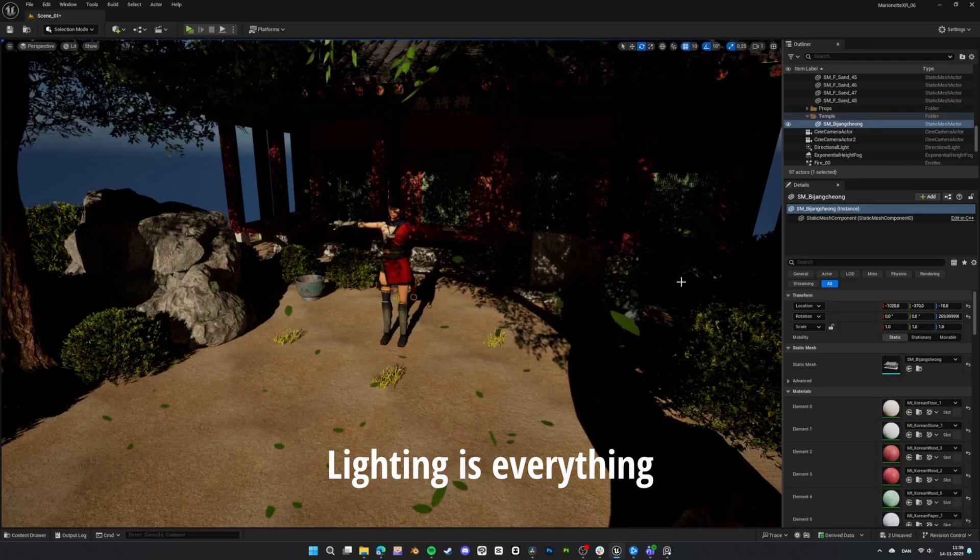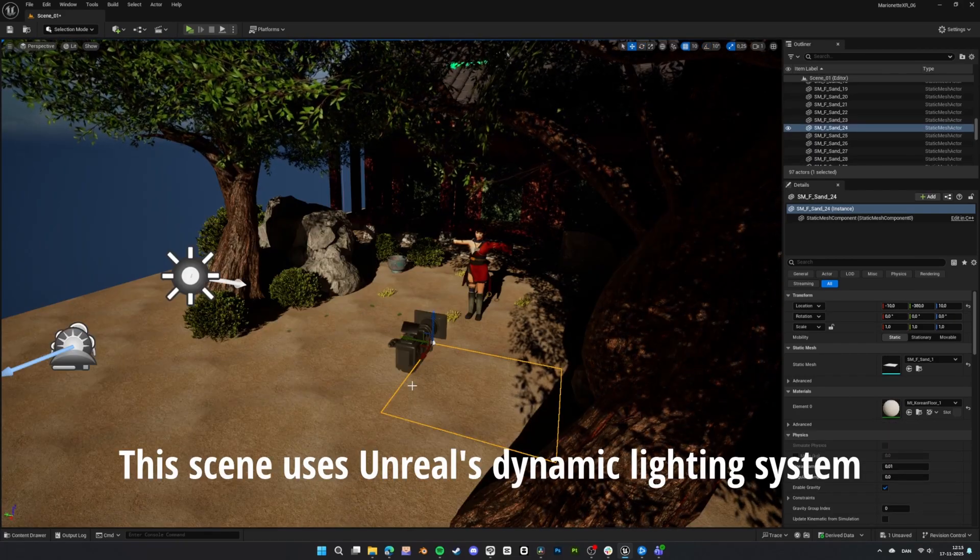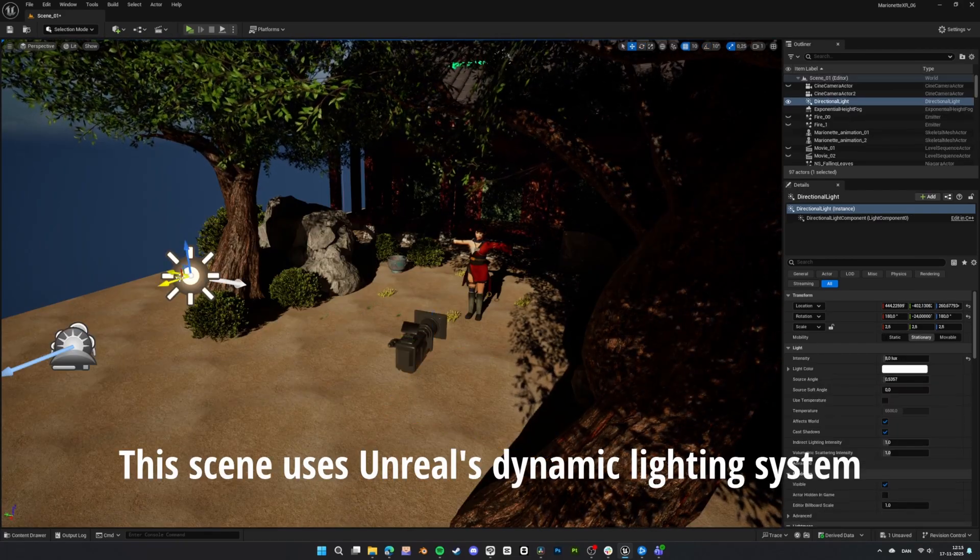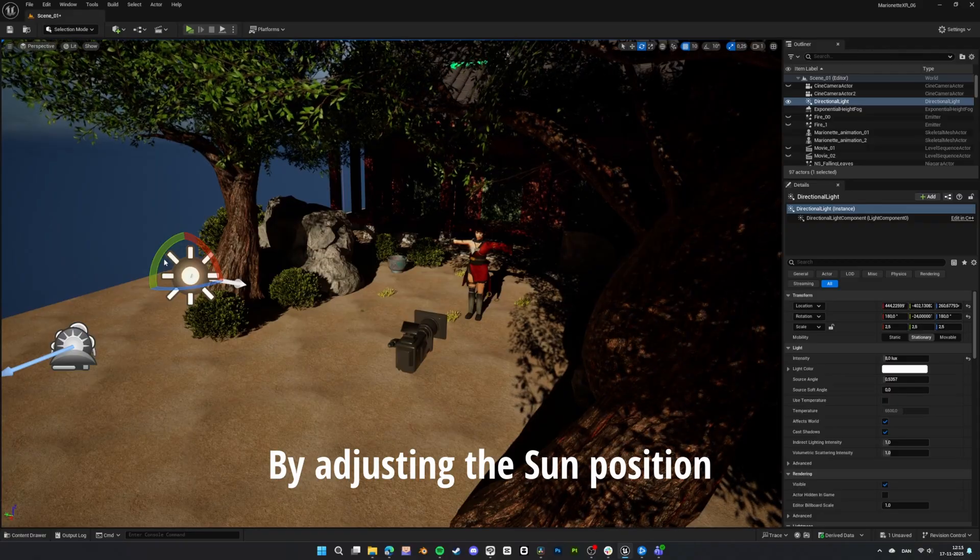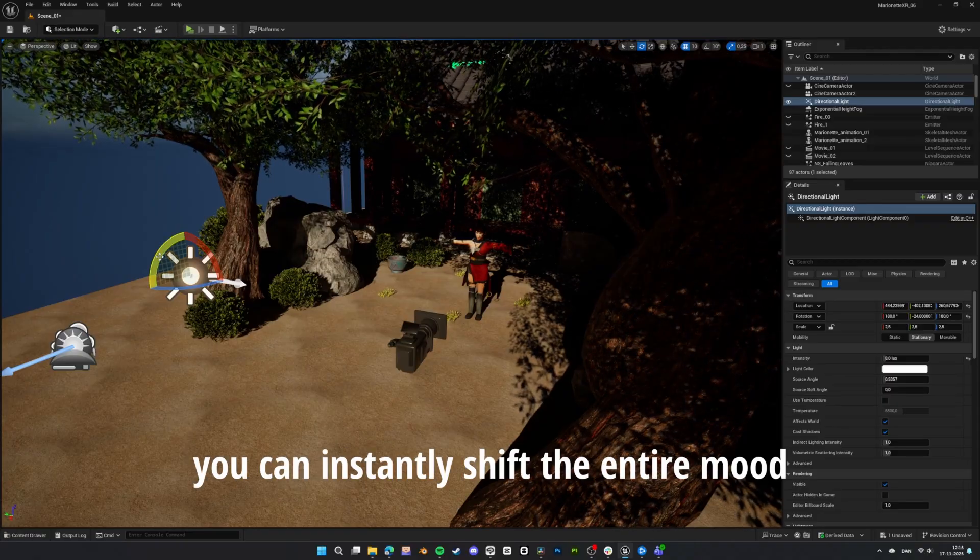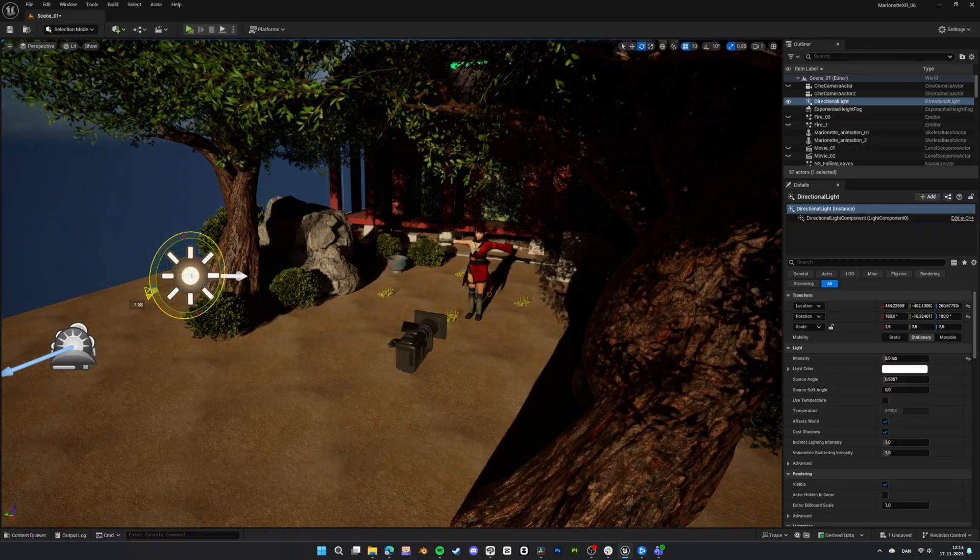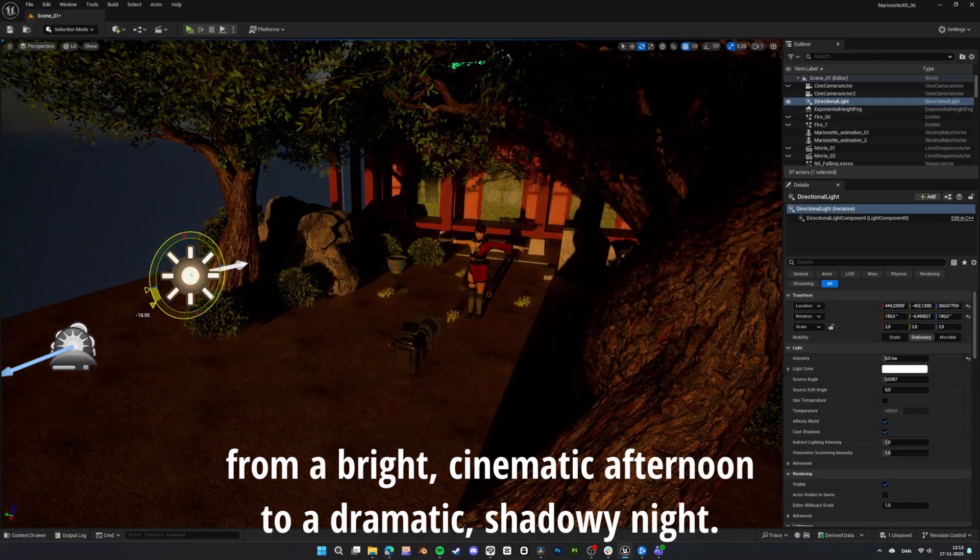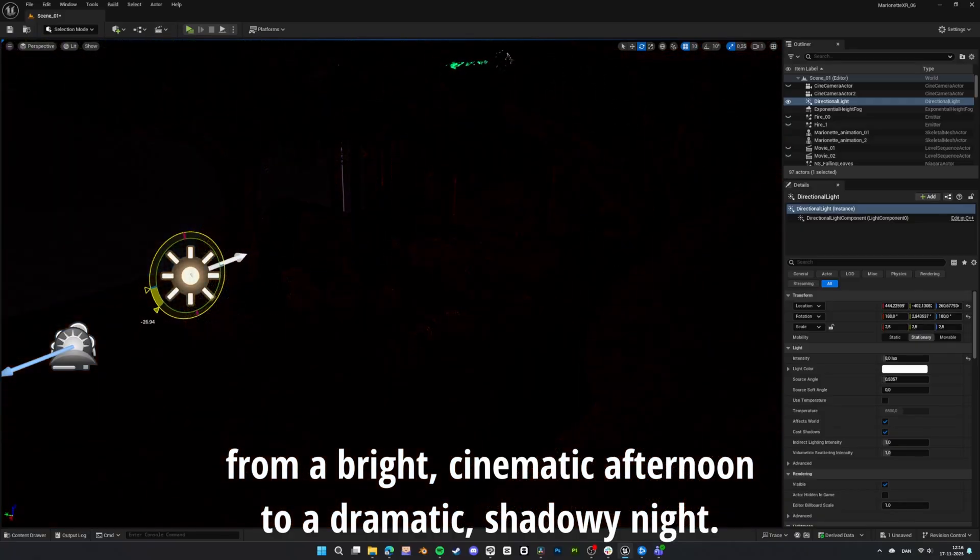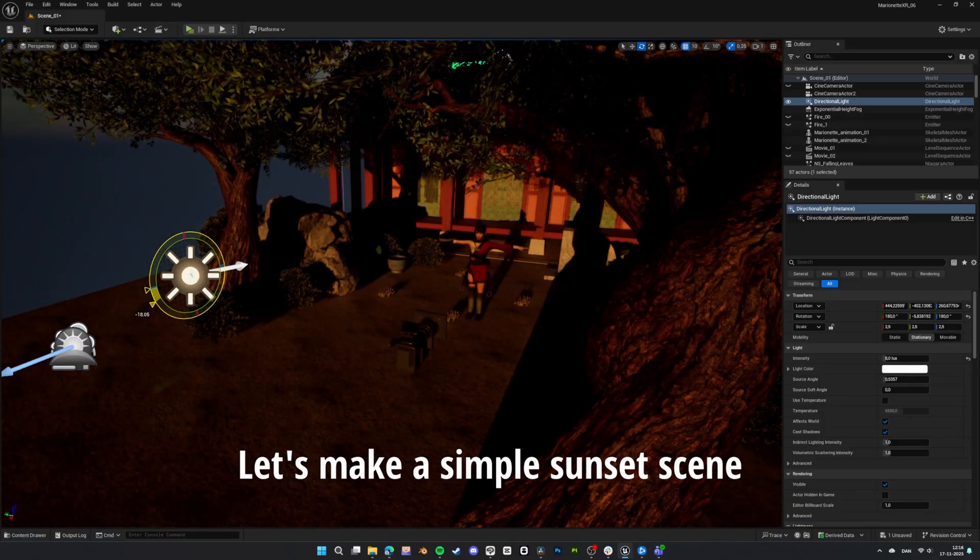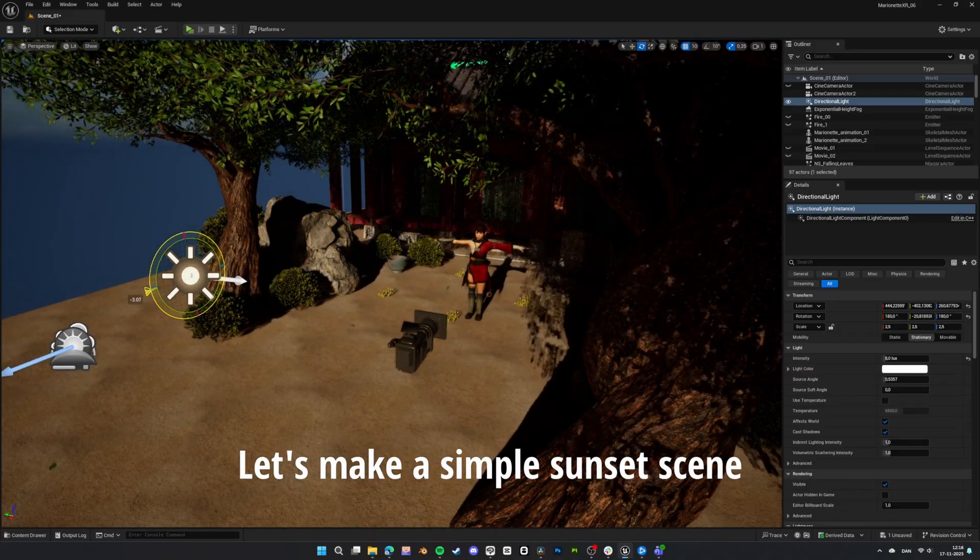Lighting is everything. This scene uses Unreal's dynamic lighting system. By adjusting the sun position, you can instantly shift the entire mood from a bright cinematic afternoon to a dramatic shadowy night. Let's make a simple sunset scene.